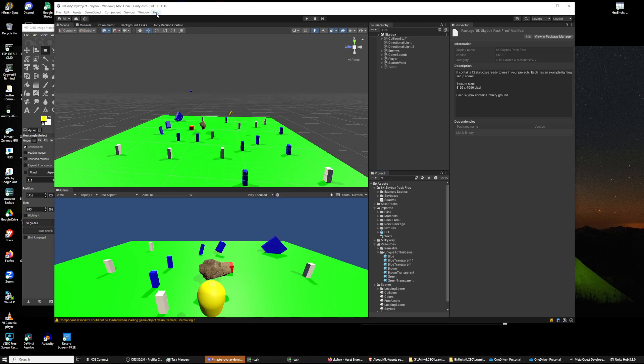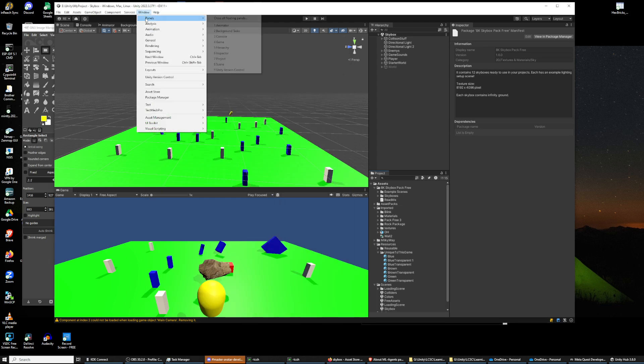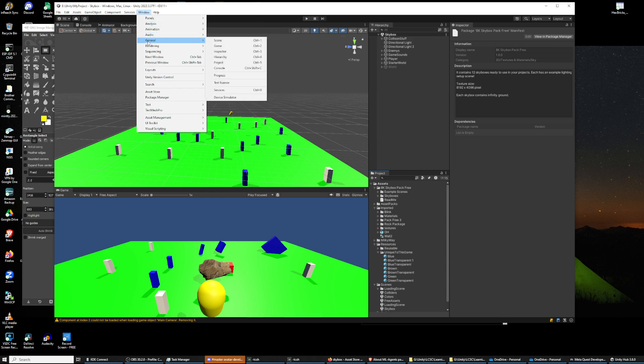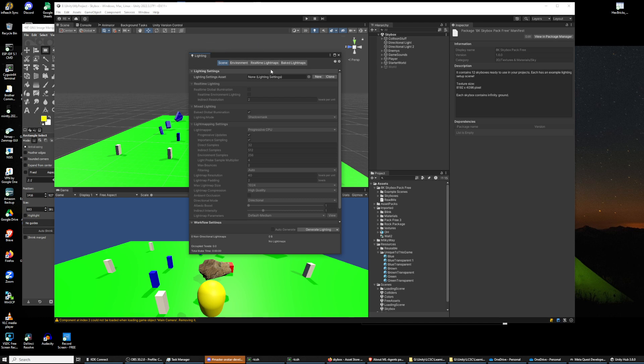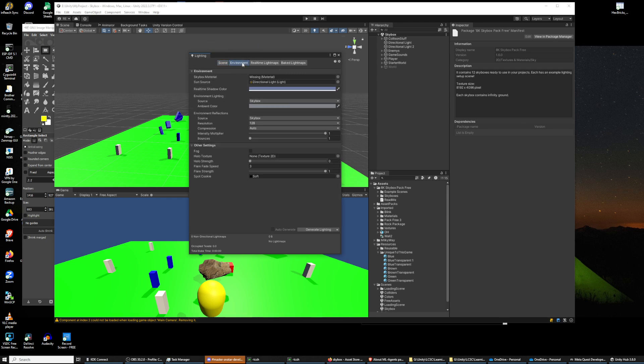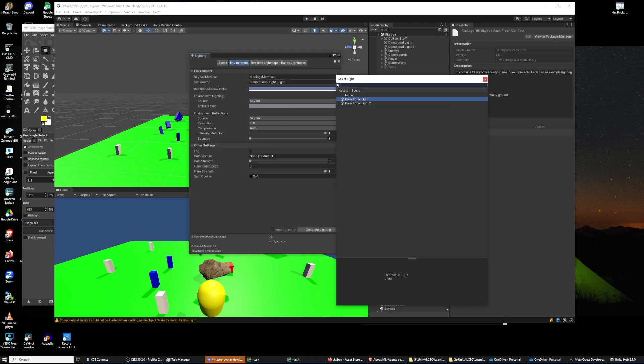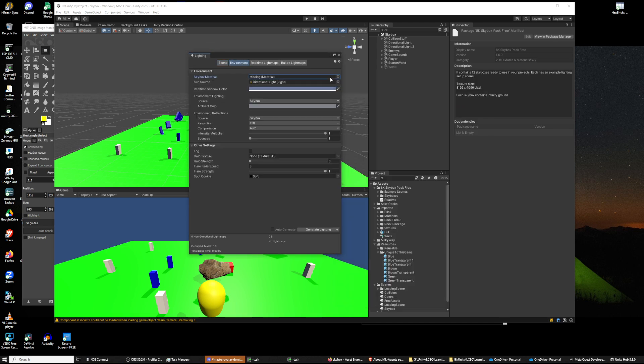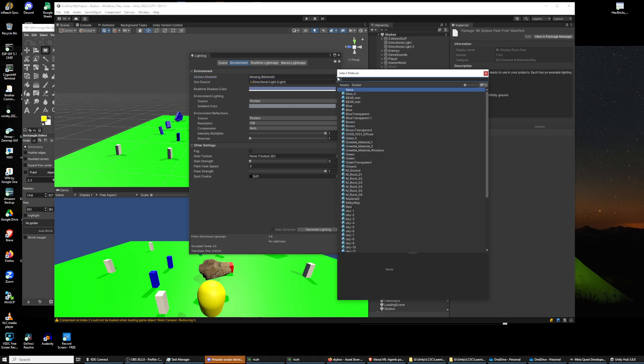So anyway, we have the 8K skybox with a name that matched so we found it. So let's go to Windows, Rendering, Lighting, Environment. Skybox material.